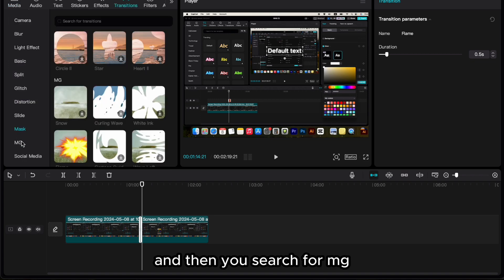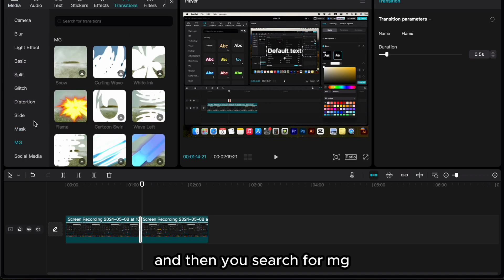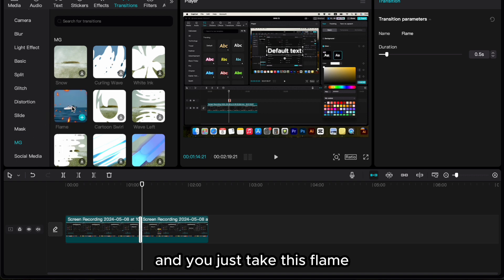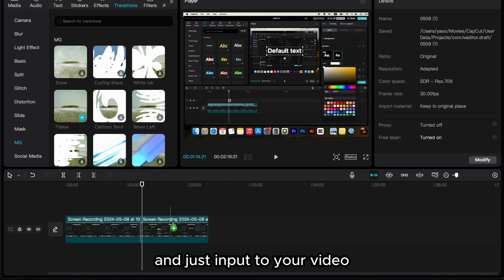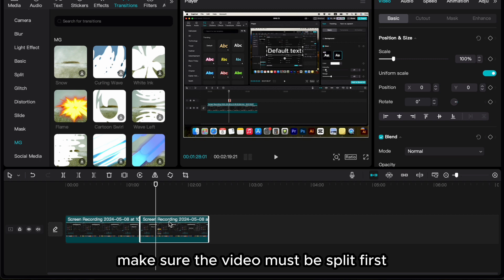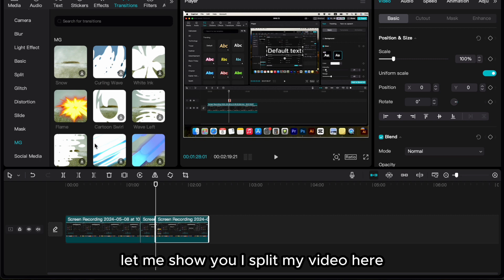And then you search for mg. So in mg you can see this transition here, flame, and you just take this flame and input it to your video. Make sure the video must be split first. Let me show you.